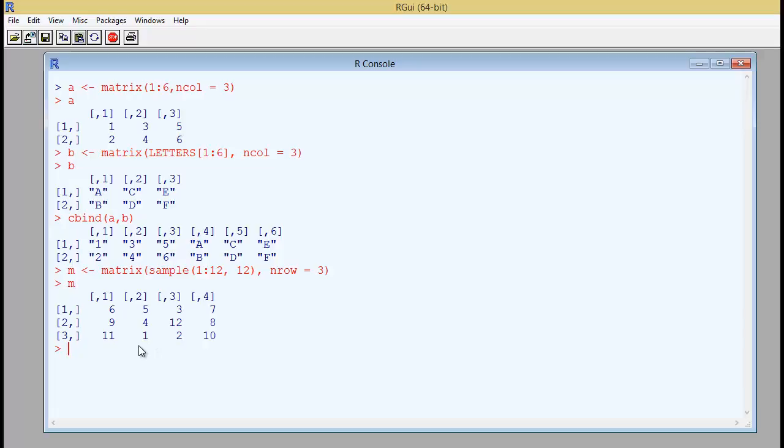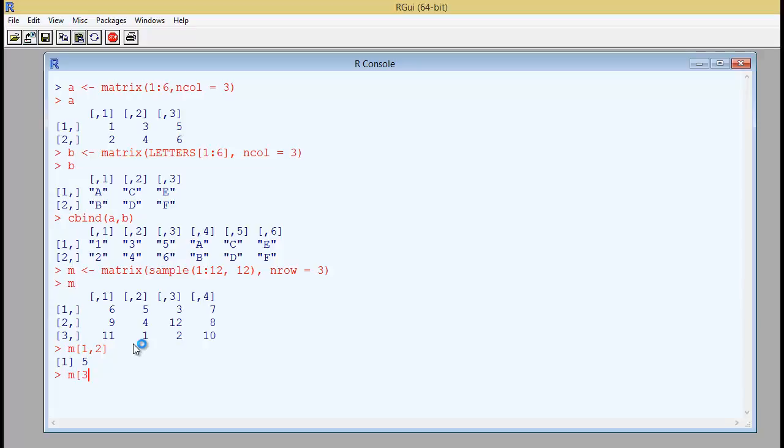Now if you want to locate the coordinates of let's say the first row and then the second column, the number 5, the way you do it is in square brackets you write the first row and then the second column. And close the brackets. So it will be the number 5. Similarly, if you want to locate the third row and then the fourth column, what would that number be? It's 10.